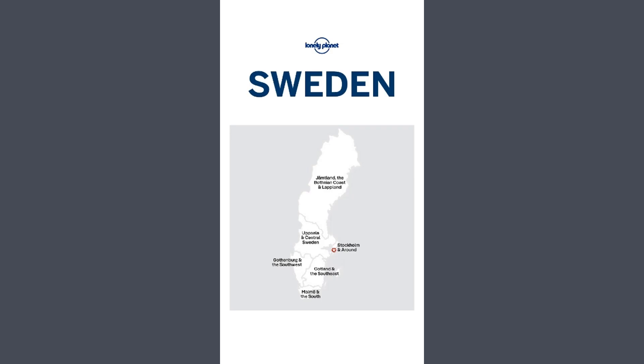Sometimes that first page is blank, as it was in this title. Not a problem. Swipe to the left like you would to turn a page to see the title page. And here we are, Lonely Planet Sweden.